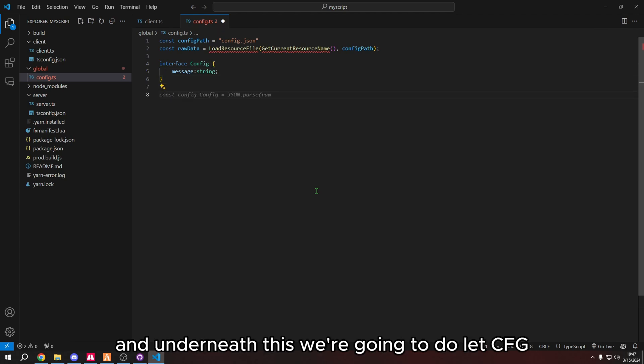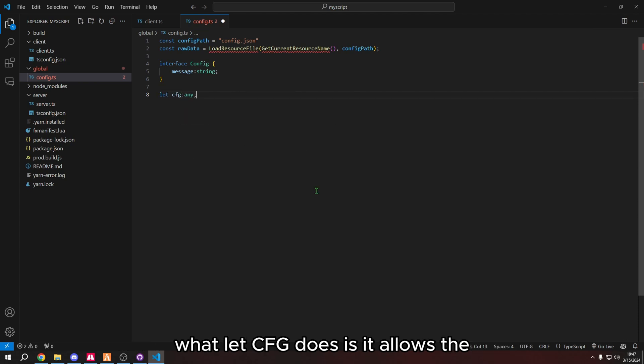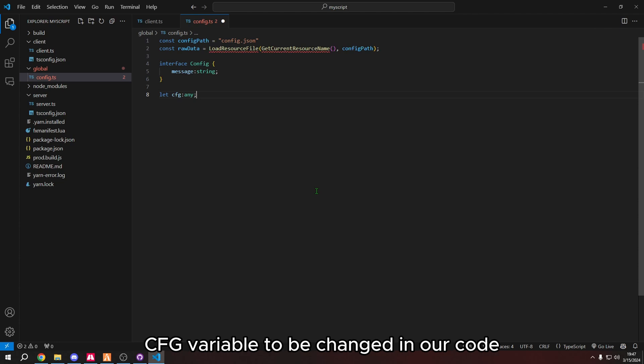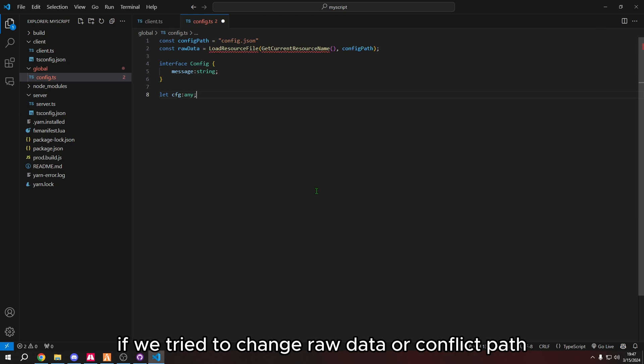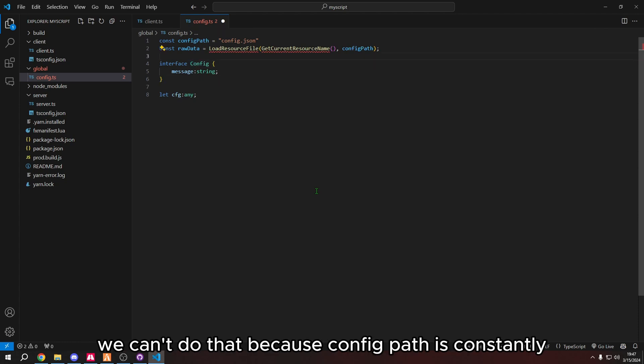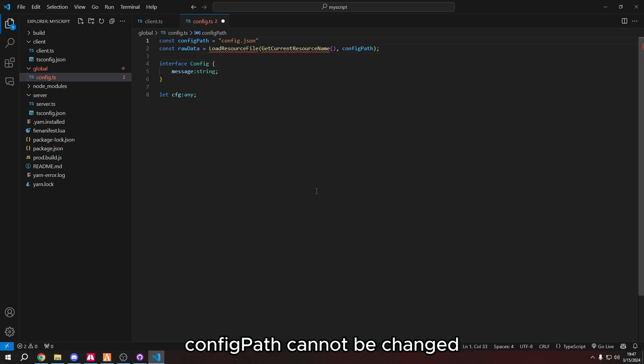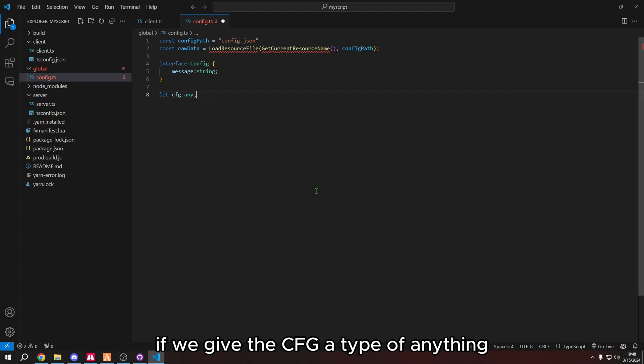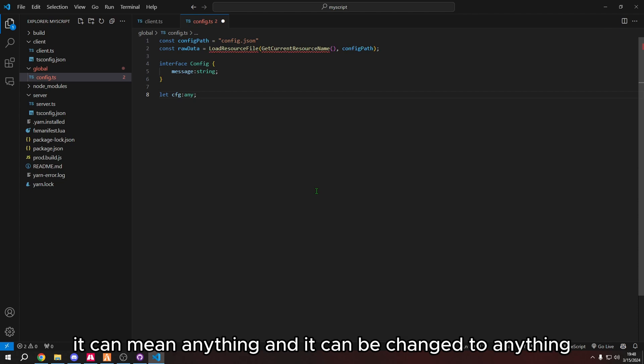And underneath this, we're going to do let cfg. What let cfg does is it allows the cfg variable to be changed in our code. If we tried to change raw data or config path, we can't do that because the config path is constantly config.json. Cannot be changed. If we give the cfg a type of anything, it can mean anything and it can be changed to anything.